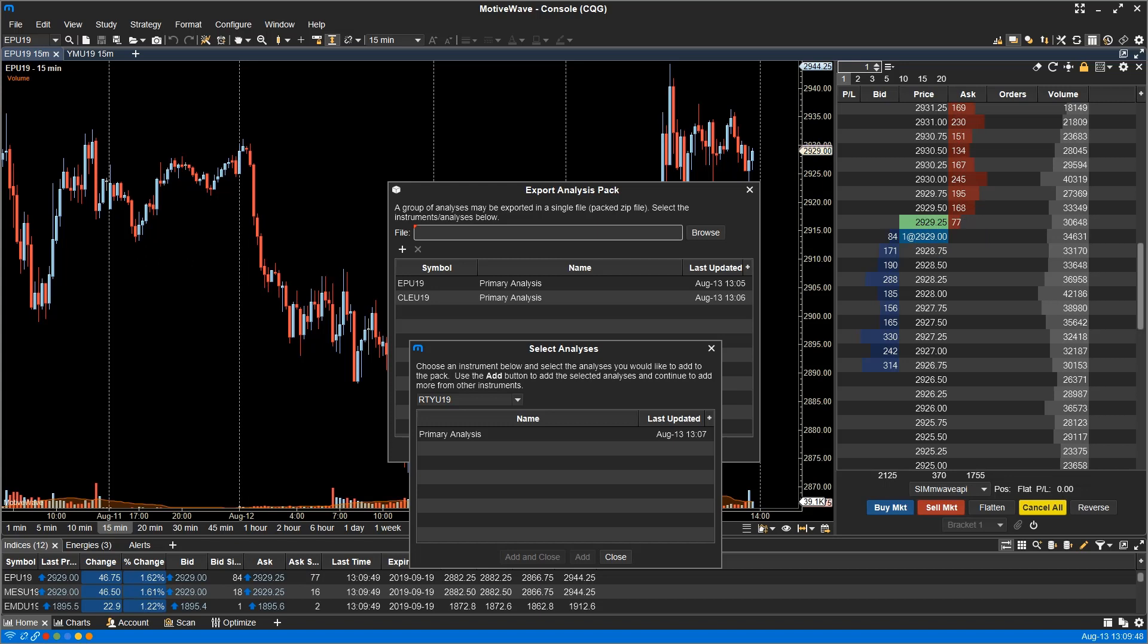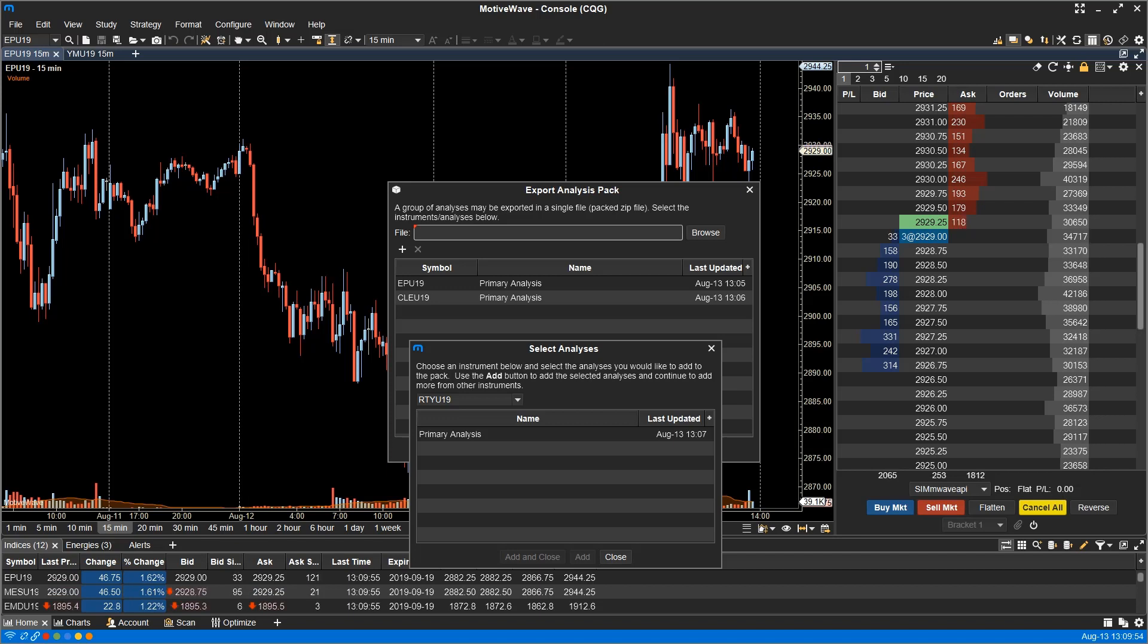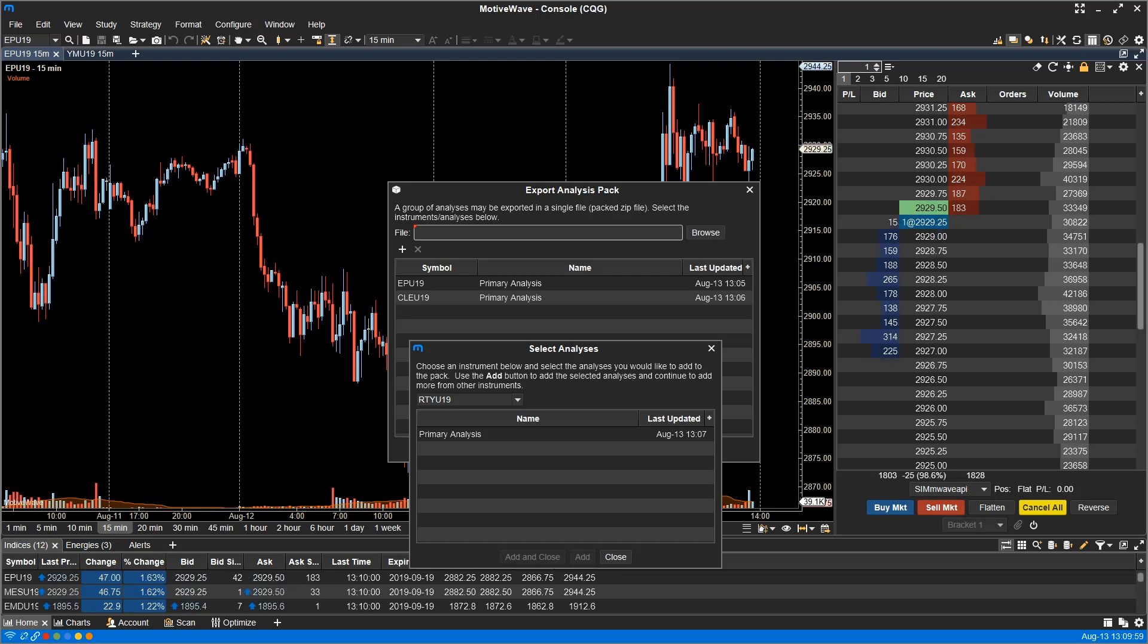In this example, I would like to export an analysis pack containing all my analysis files from crude oil and the S&P E-Mini contract. Templates can also be created if you frequently export the same analysis.